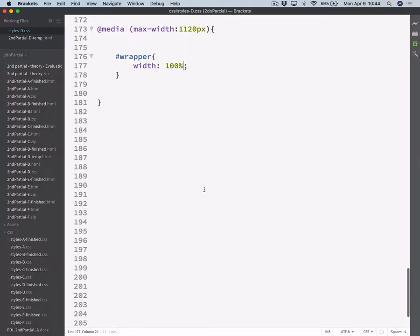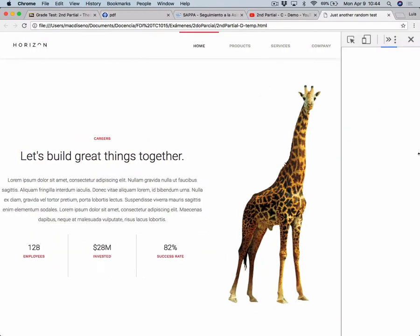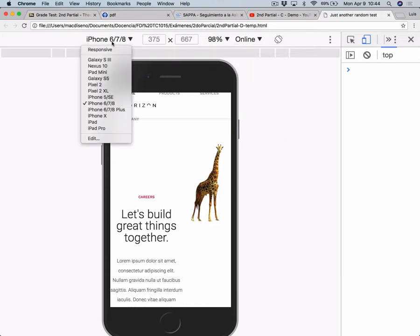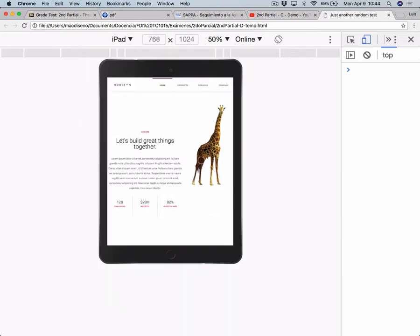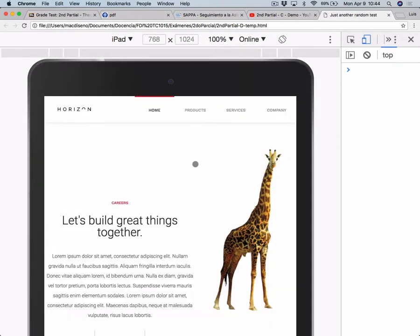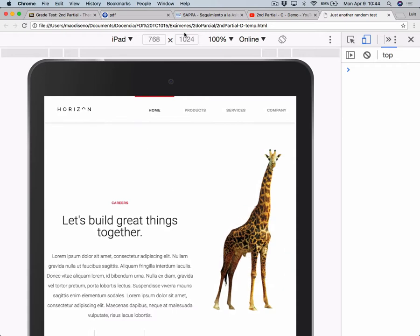I think that was the only change you need to make for tablets. We don't need to write anything else because in tablet view, if we inspect this on a tablet, you will see it's starting to look okay, and we don't have any horizontal scrolling.